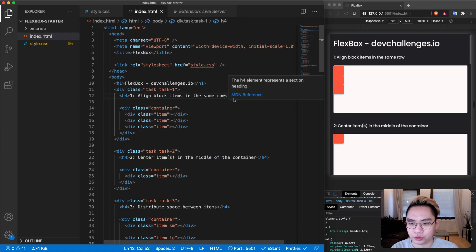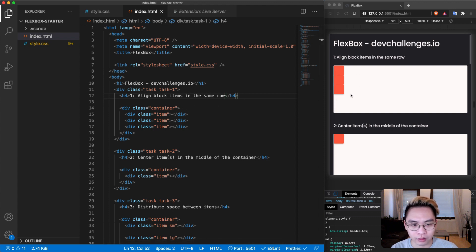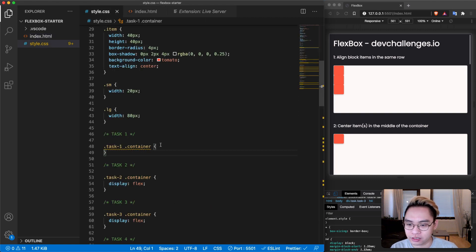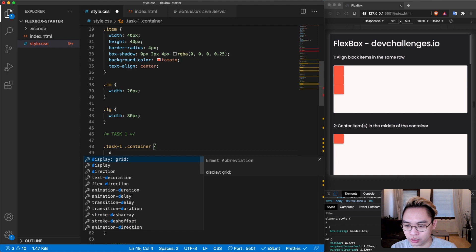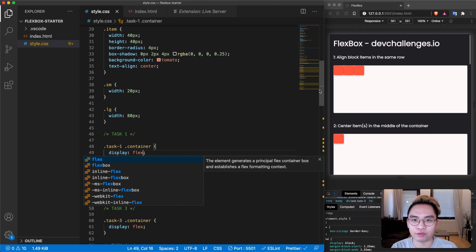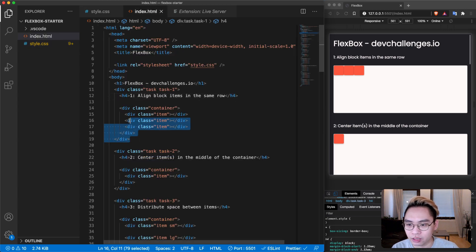For the first task, we need to align block elements in the same row. We have a container with three items inside. Because item is a div element — a block element — they're stacked on each other. But we want to have them next to each other. So in the task one container in the CSS, all we have to do is say display flex. By doing this, we set the container to be a flex container, and it puts every item inside it in one row aligned horizontally.